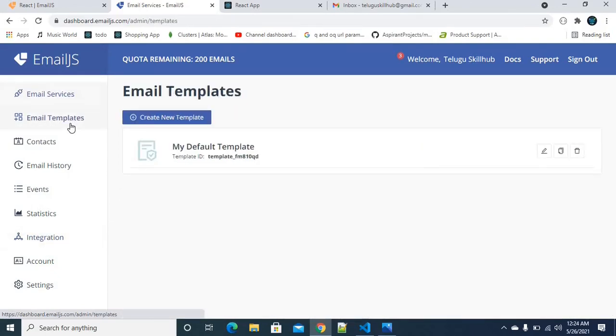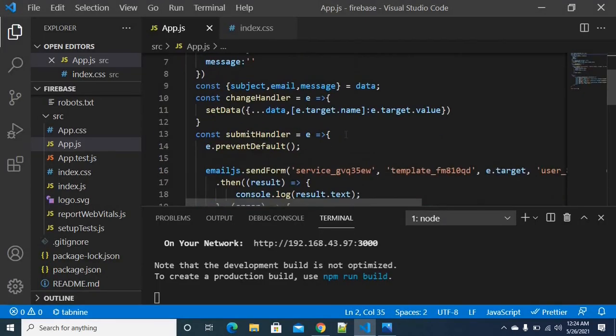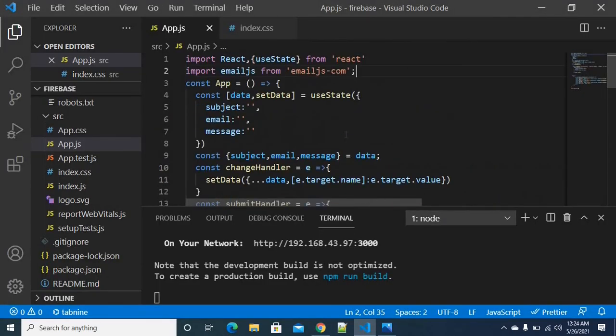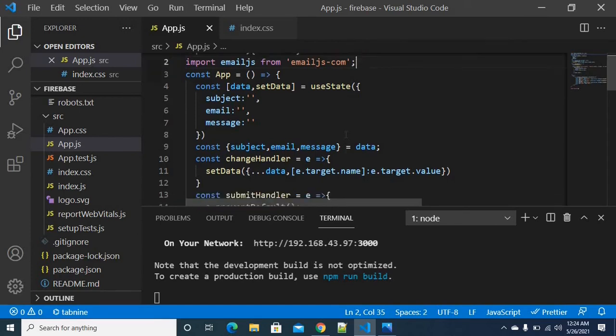This is the email template received. So you can integrate this into your React project and share the link in the comments.